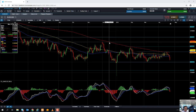It's also worth noting that at the back end of this week on Friday, we have US quarterly GDP, and that's likely to add some volatility into the mix too.